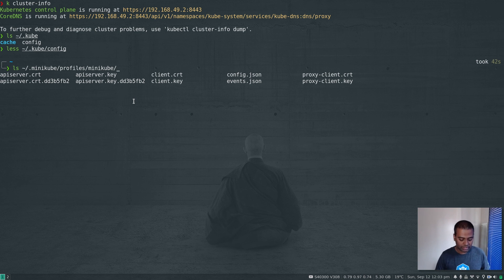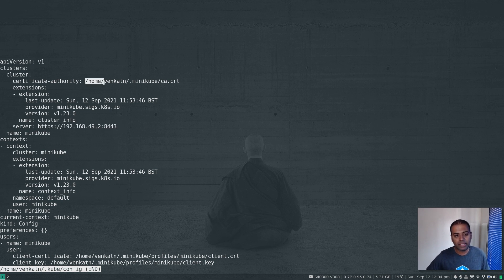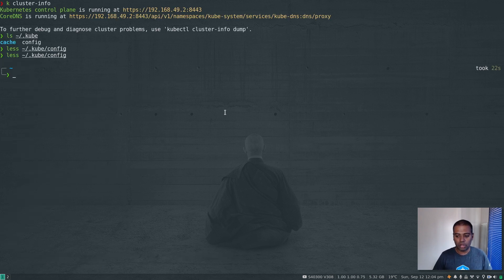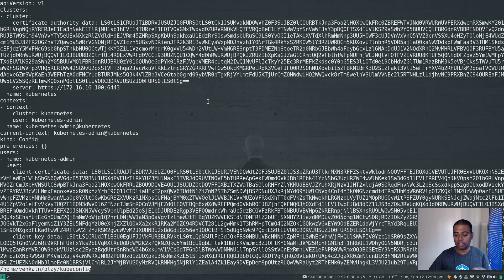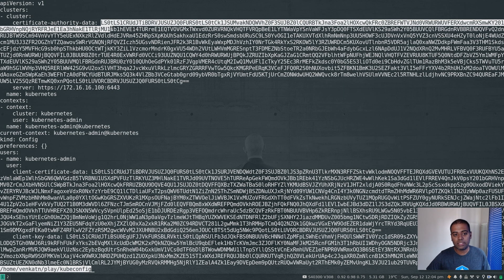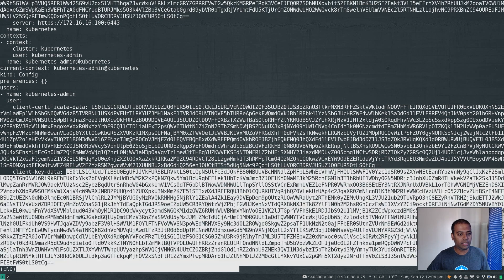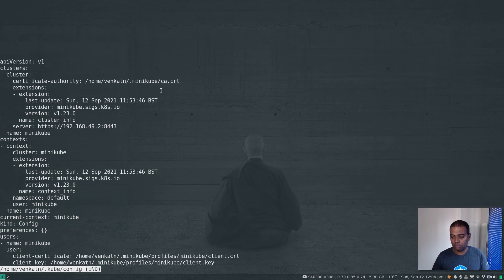In my host machine under .minikube there's ca.crt, and under profiles there's client.crt and client.key — these are on my host machine, not inside the Jenkins container. There are two ways to address this: you can copy these files into the Jenkins container, or you can replace the file paths with the actual certificate data. I'll show you a different kubeconfig from another cluster provisioned with Vagrant — here it uses certificate-authority-data, client-certificate-data, and client-key-data, meaning it contains the actual certificate content rather than a file path.